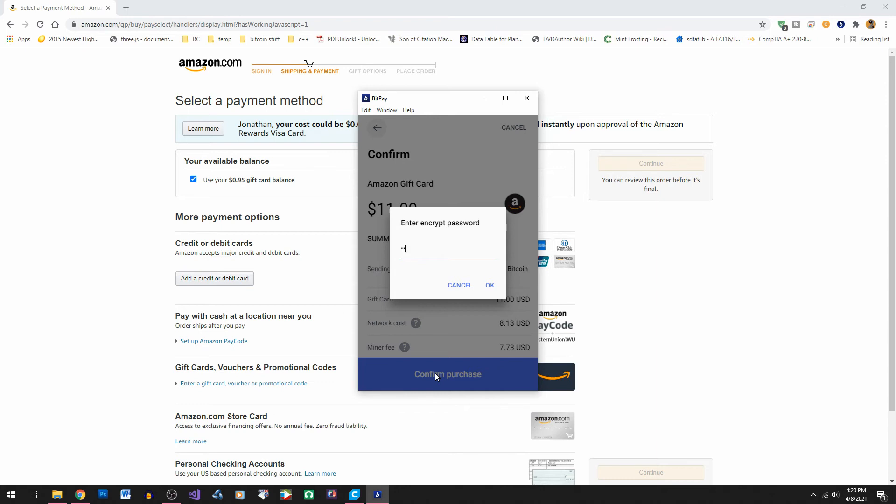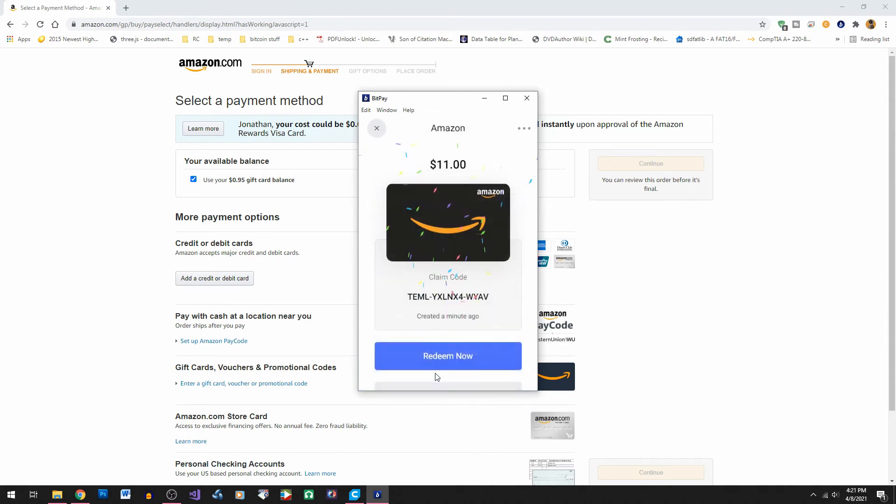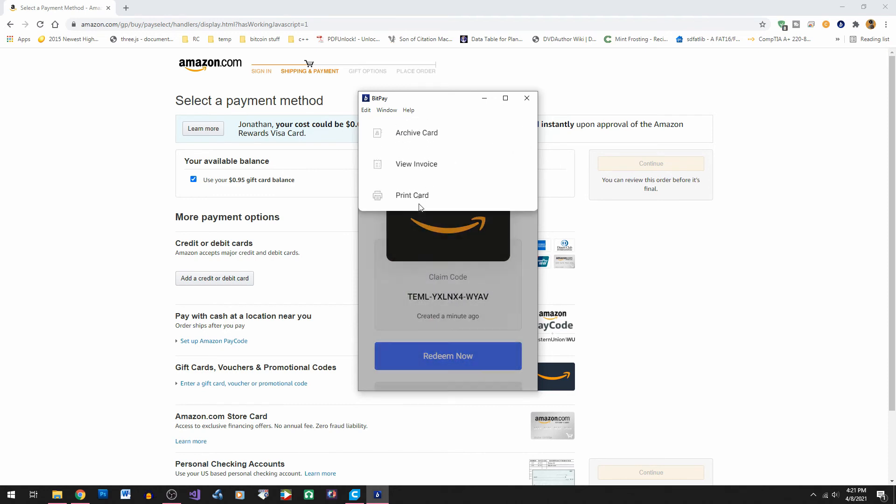Okay now we enter the encrypt code again from the wallet and it's broadcasting the transmission. And there's the code for our Amazon gift card that we can now spend on Amazon.